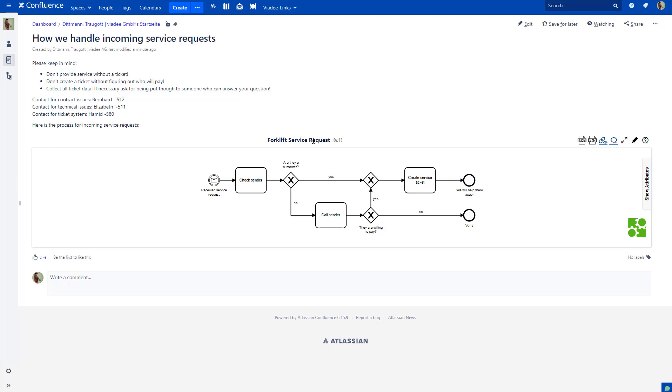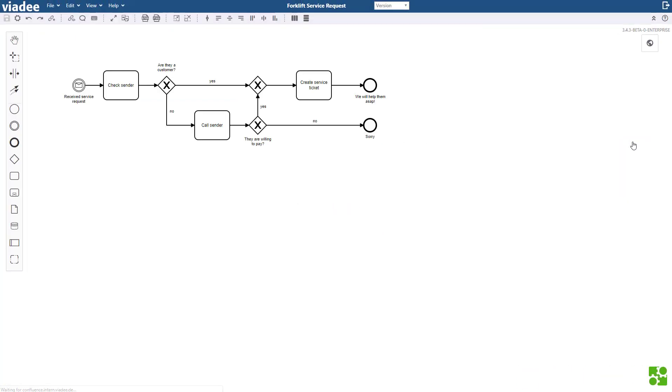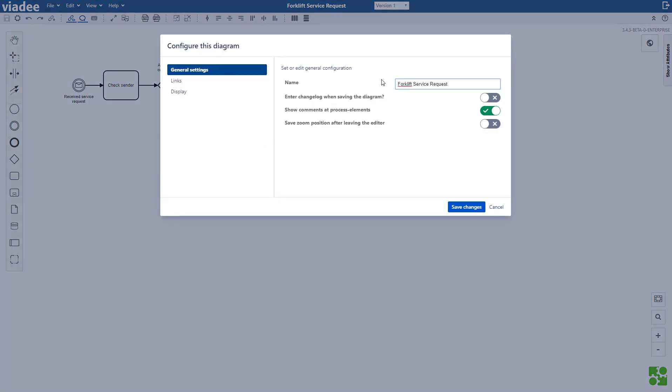In order to change the name I go to BPMN Editor. And there I go to Diagram Settings. Here is the name. I change it.